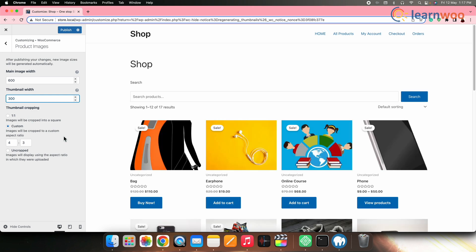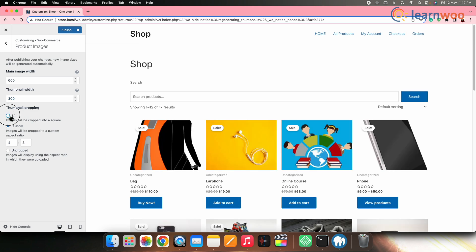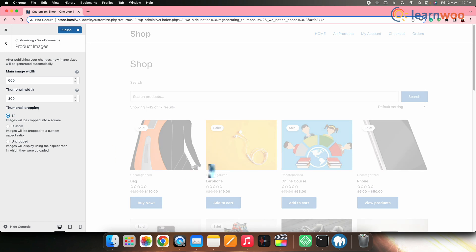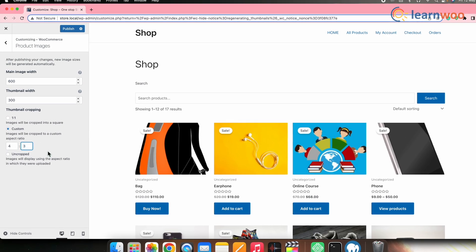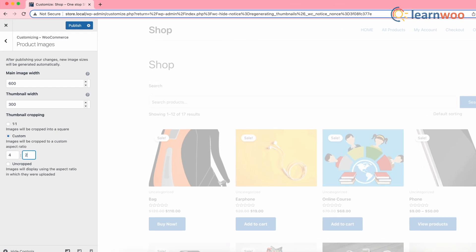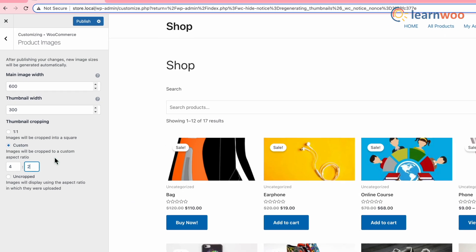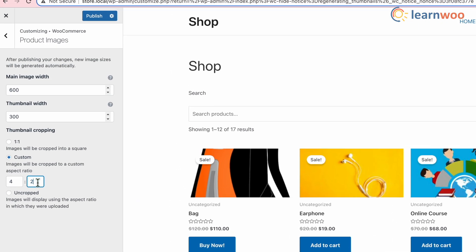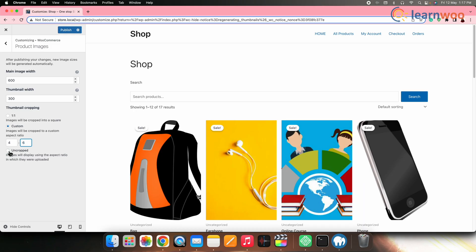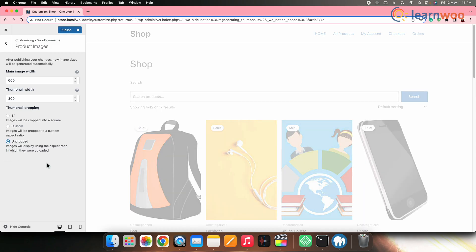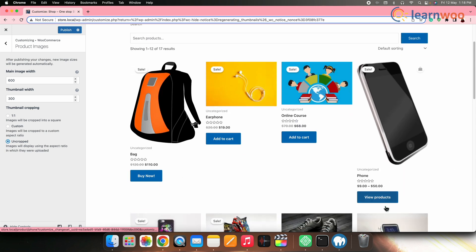You can also set an aspect ratio for cropping product thumbnails. You can crop them into a square with the 1 to 1 option. You can set a custom aspect ratio from the custom option, or leave the images uncropped, which means the images will display using the aspect ratio in which they were uploaded.